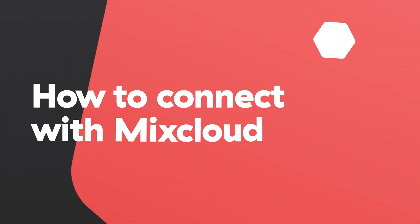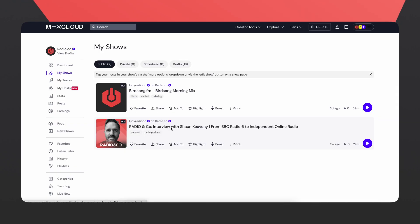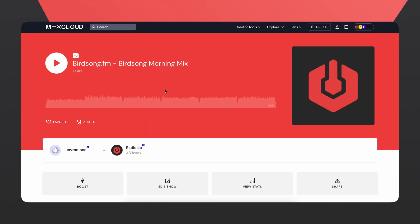With the Mixcloud and Ray.co integration, you can publish your pre-recorded live events or uploaded DJ mixes directly to your Mixcloud account. If you have multiple collaborators on your station, don't worry — anyone with music controller or higher will have access to this integration.